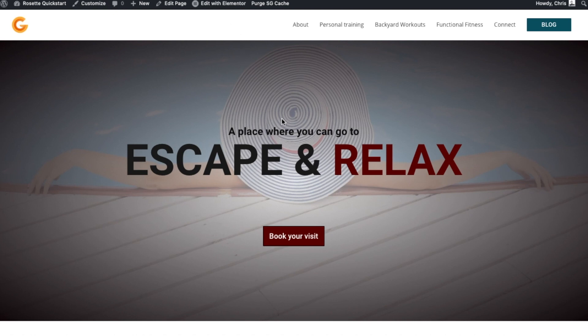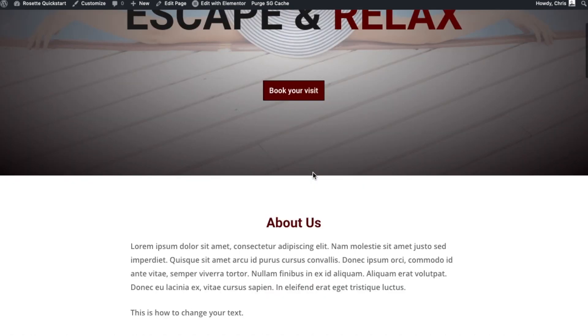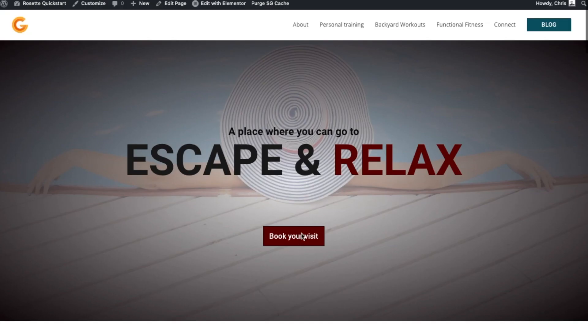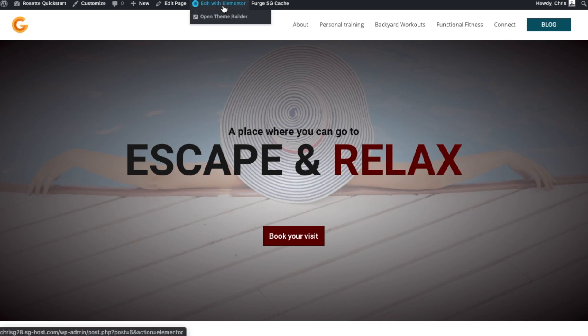There's a simple way to just change the text that we see in front of us. To do so, we need to open up the Elementor page builder, so click on this button up here 'Edit with Elementor'.